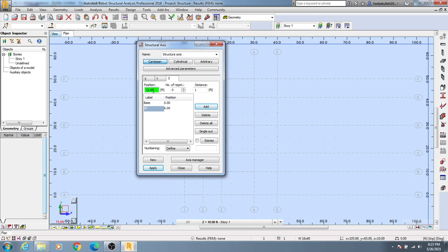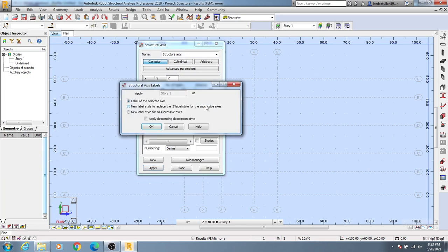Then again give here 16 feet, click Add, and give its name Story 1, then Add.